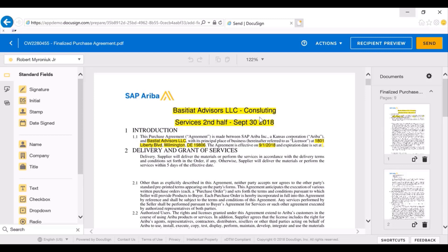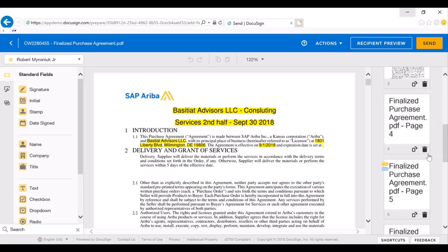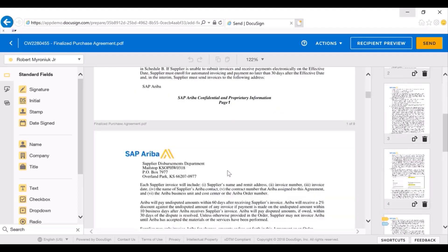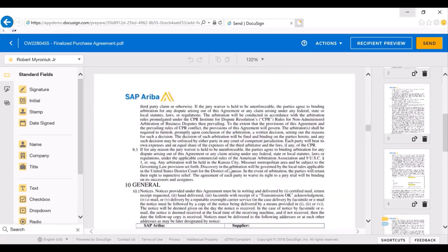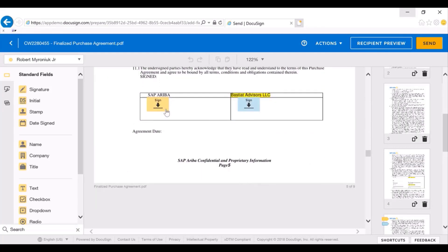I've highlighted in yellow the document properties. These are fields that were on the Create screen in Ariba that automatically carried over based on our configuration — I've highlighted them yellow just to make them stand out; normally they would not be in yellow. The other thing to mention is the signature blocks. As I scroll down, there are signature blocks that have been pre-created in the site automatically, so the end user does not need to drag and drop — they can just hit send.